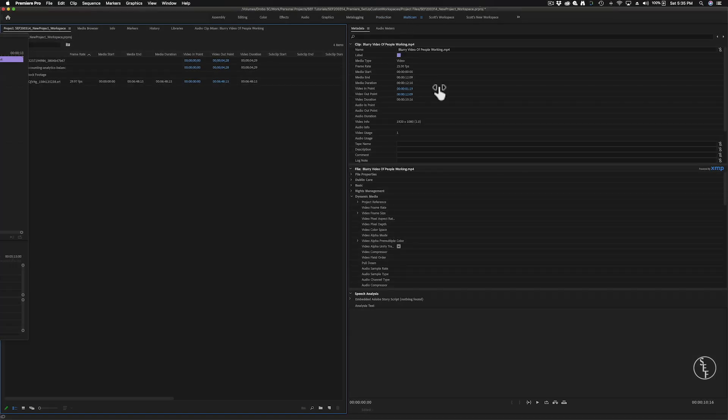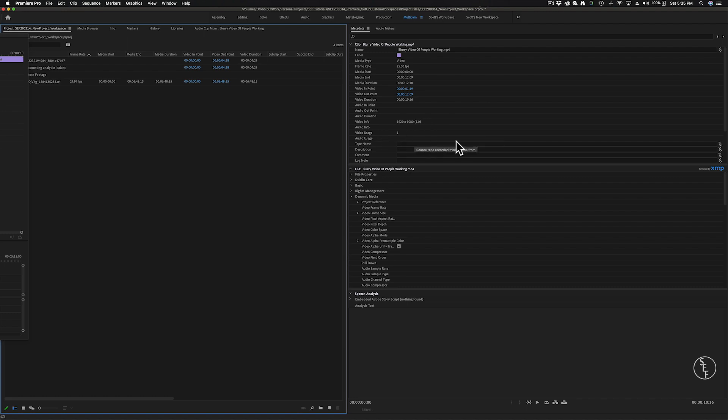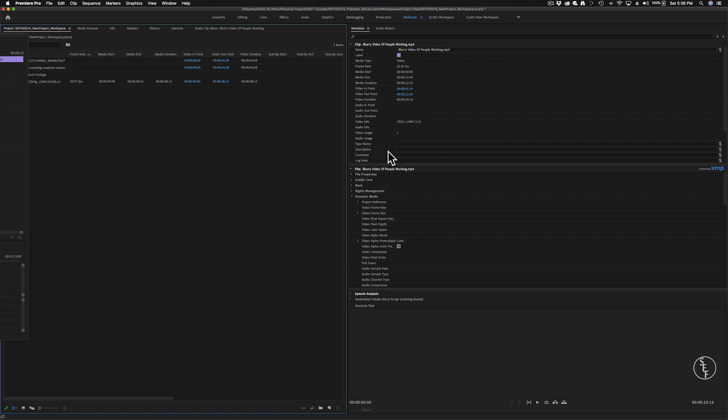Next we have the multicam panel. This is another straightforward panel that's obviously designed for projects using multiple camera setups. Basically here you can import footage and start organizing clips from the same scene but with different camera angles. I'm not going to get too deep into creating multicam sequences in this video because that's getting a little off topic, however I will most likely make a video for how to set up a multicam project in the near future.